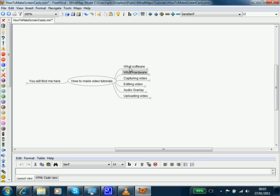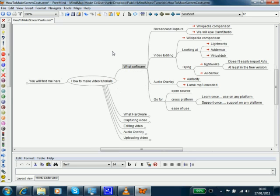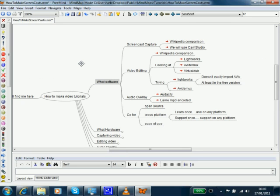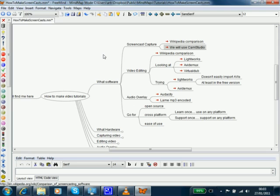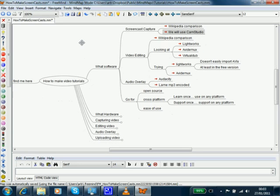You need some different software and hardware. Basically, there's information on Wikipedia about screencast capture. We're going to use CamStudio. We'll also be using video editing to edit the video once we've created it. We looked initially at Lightworks, Avidimux, and Virtual Dub. I tried out Lightworks and ended up using Avidimux quite successfully.